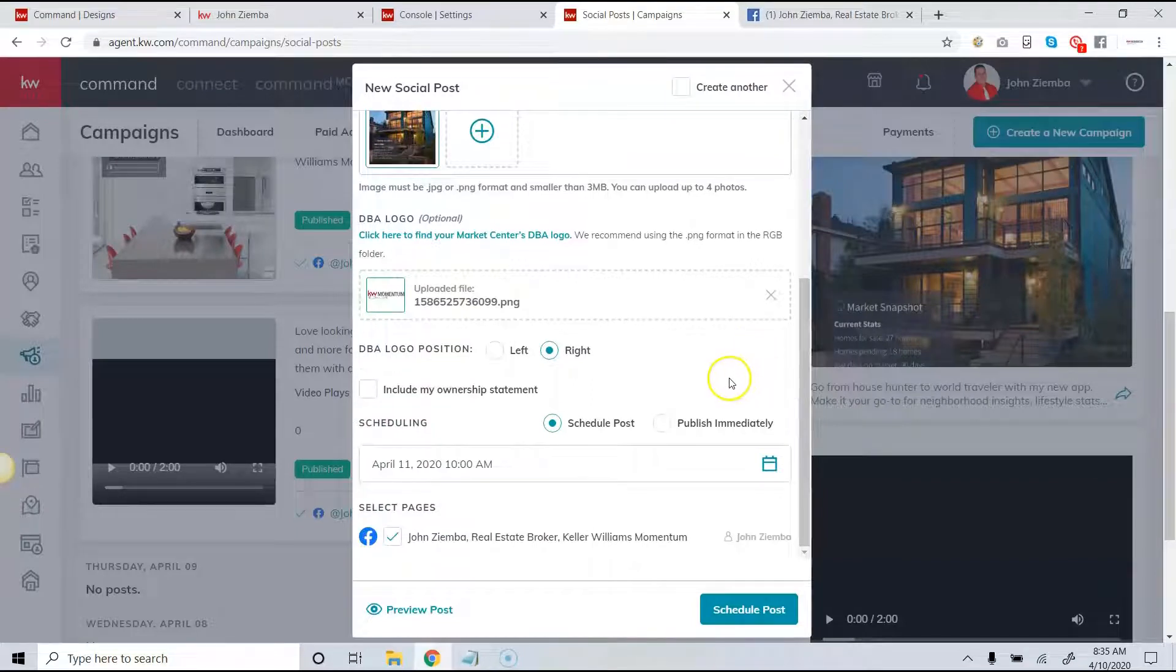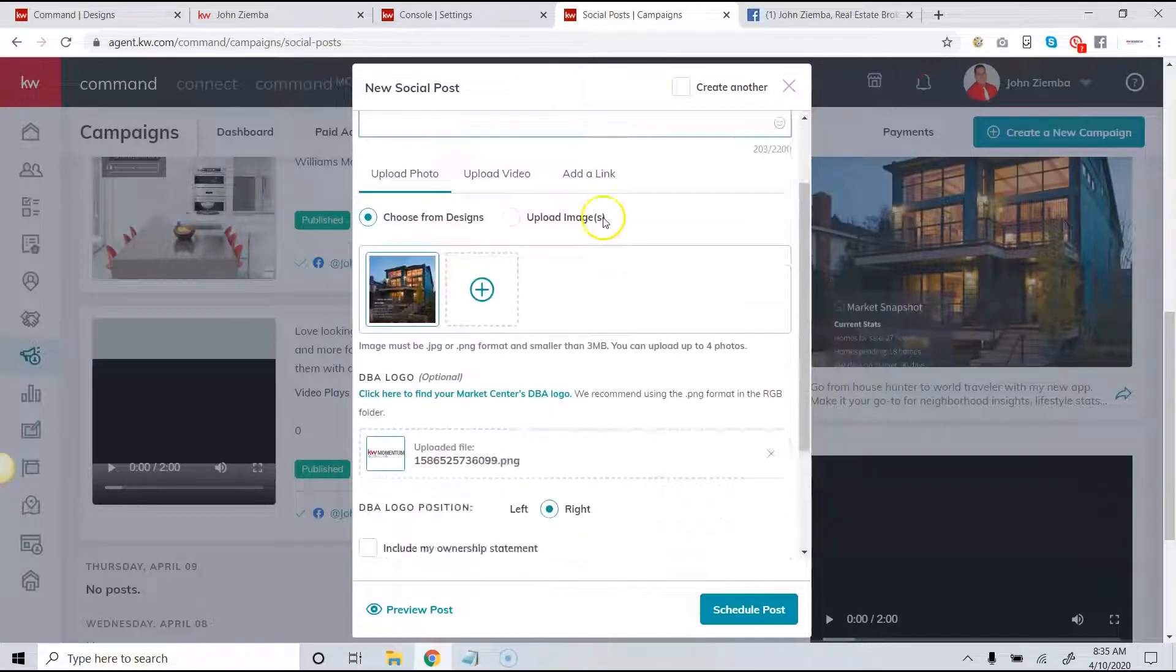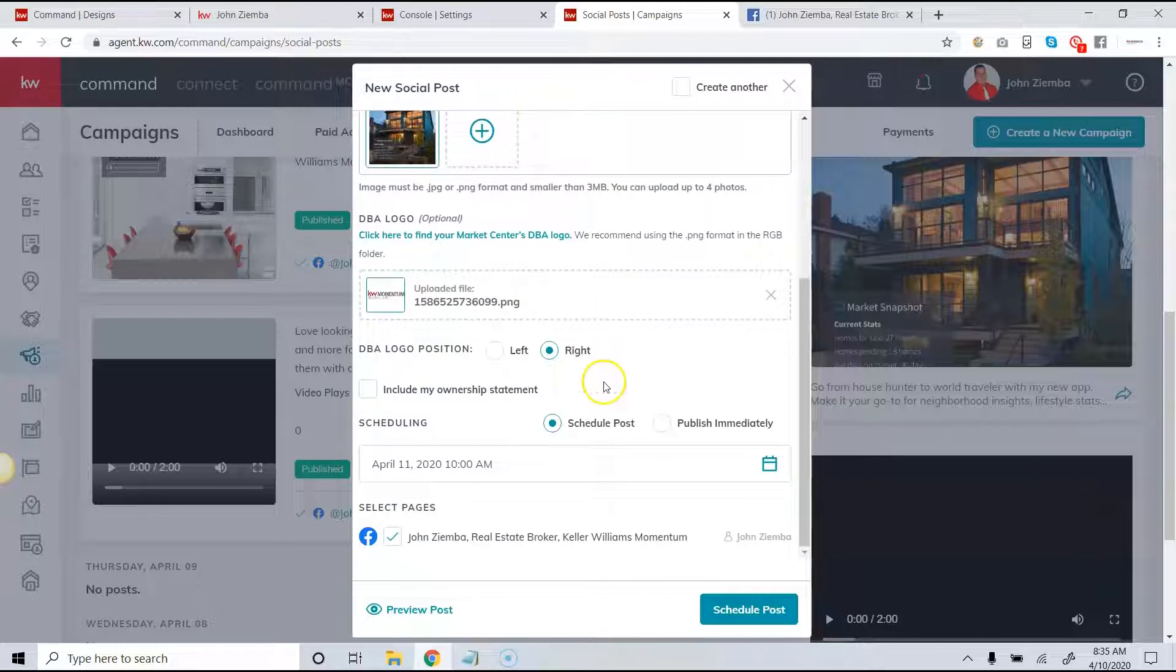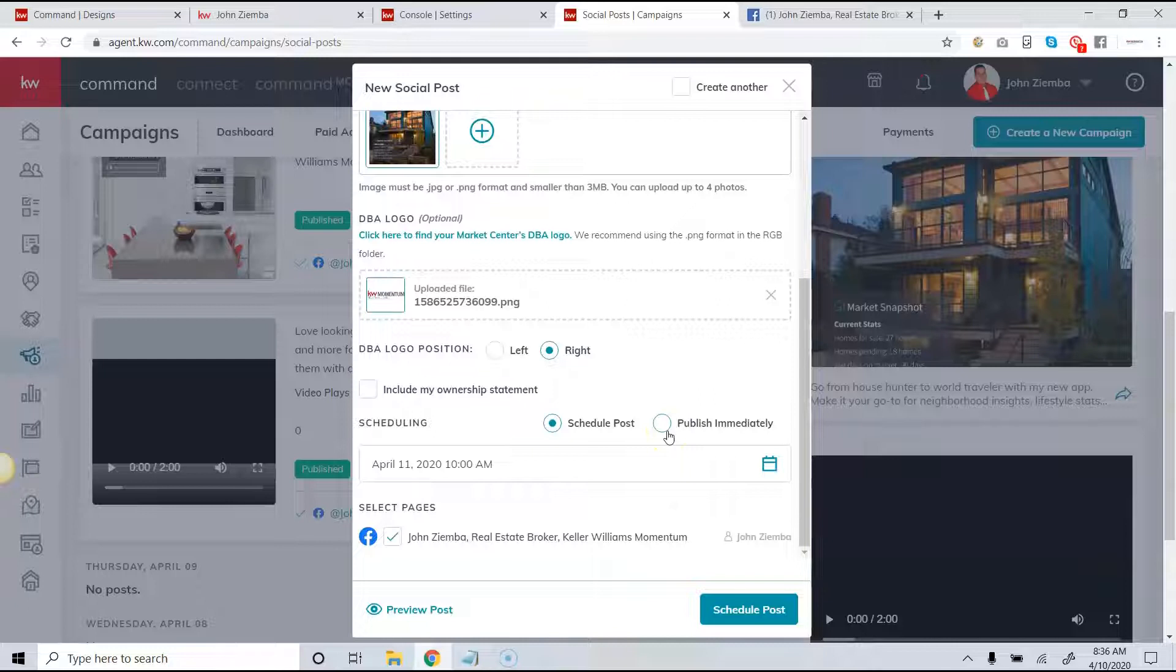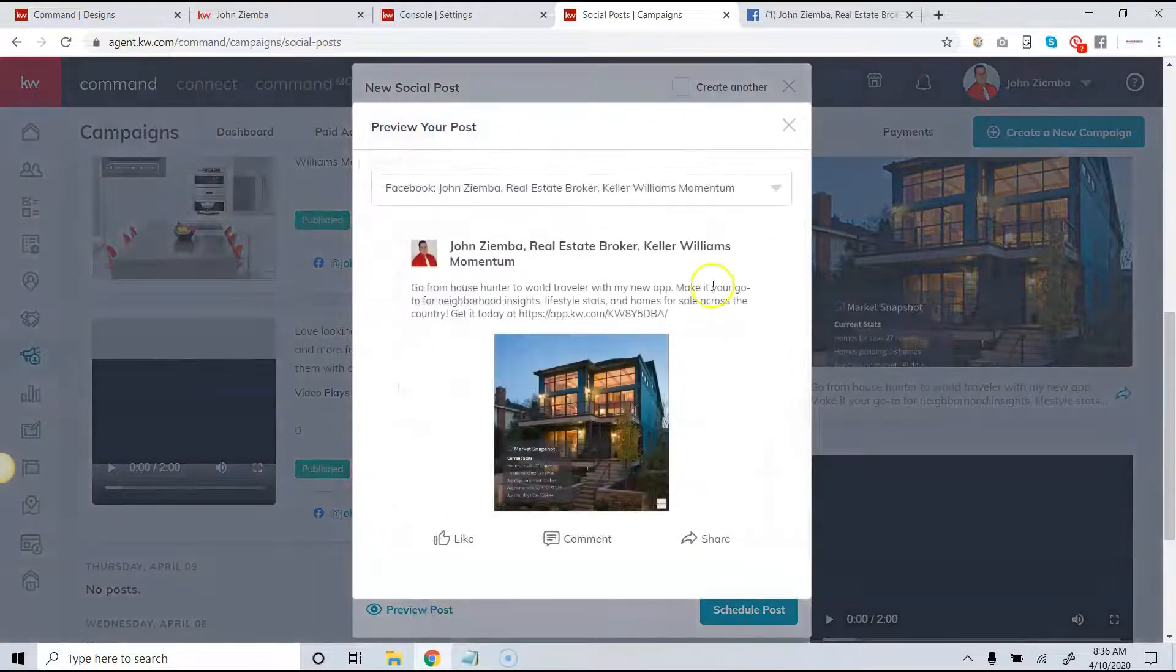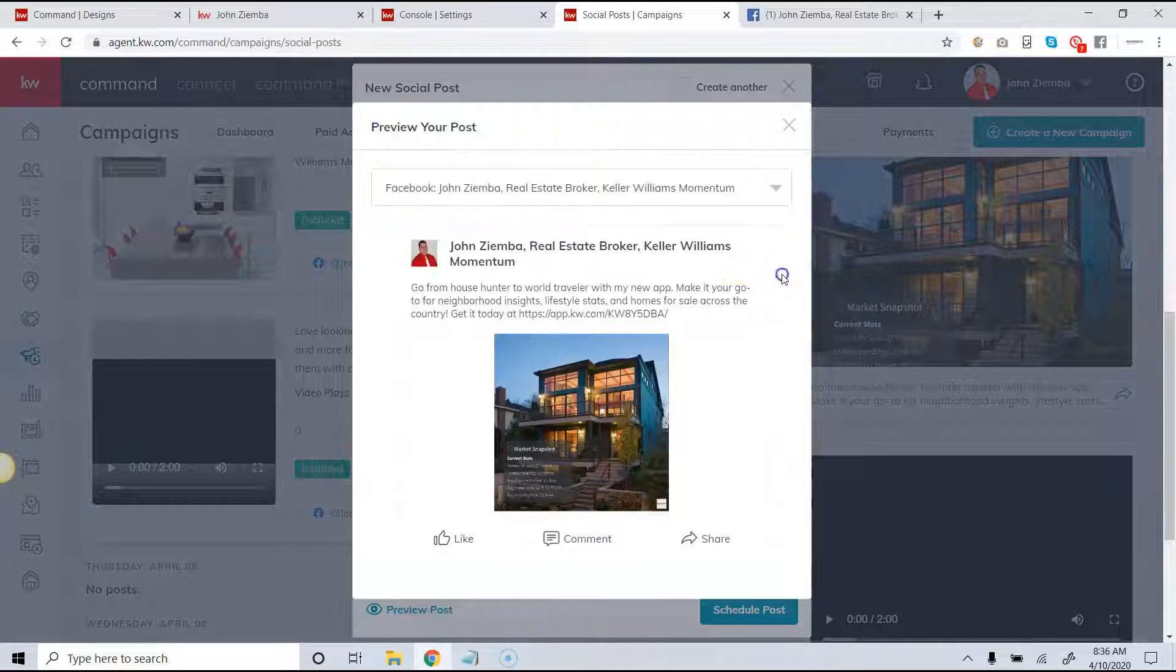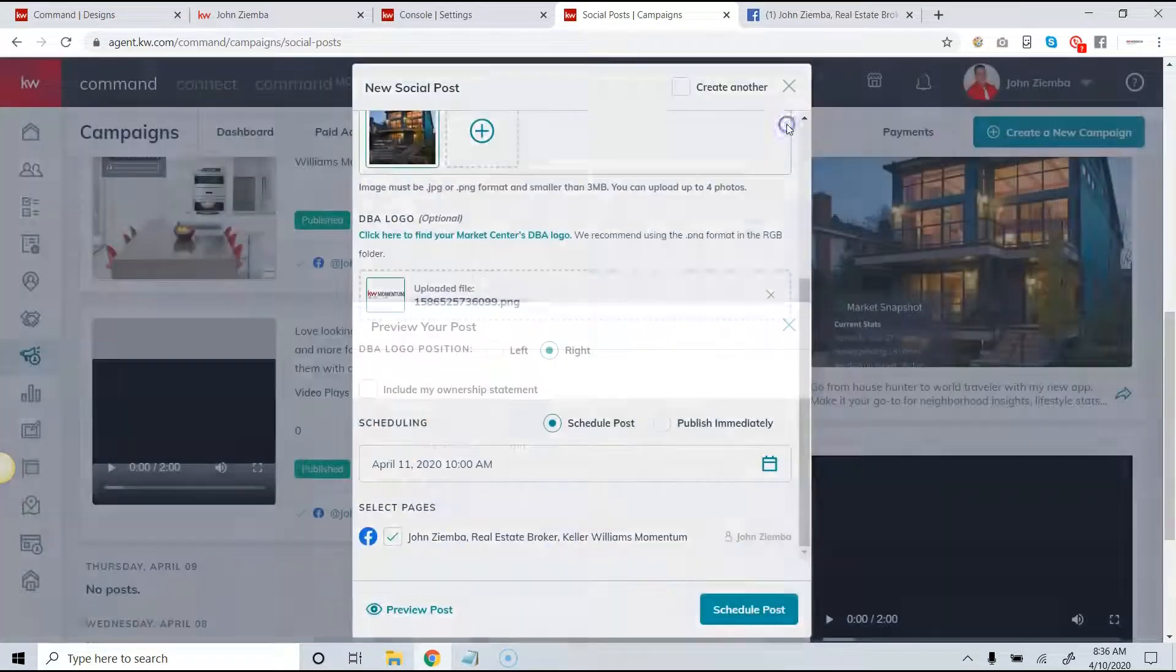I have the ability to add additional text here and I have the ability to either schedule the post or publish immediately. We also will see down at the bottom you can select the individual pages. If you want to see what the preview is, you can simply click on preview and depending on the channels you can see exactly how it looks.